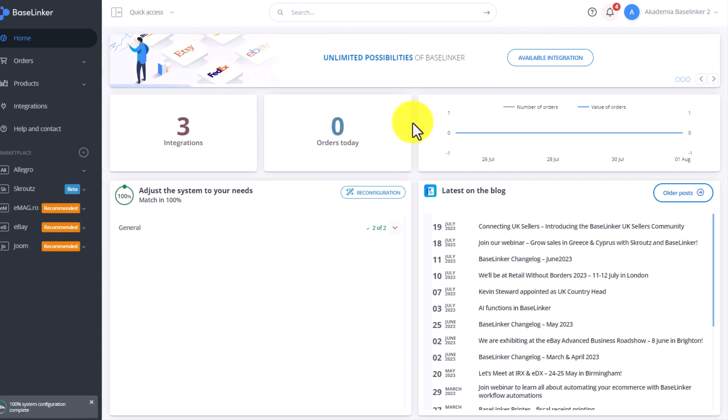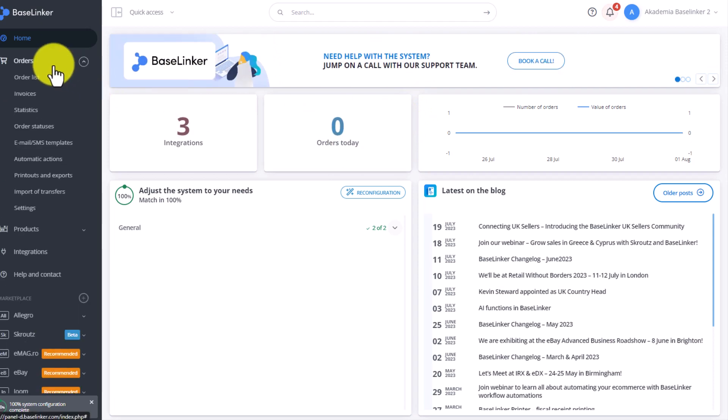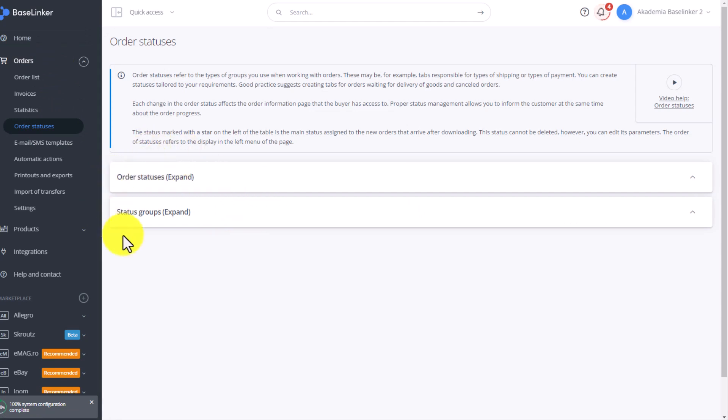To add statuses to the system, you need to go to the Orders tab, select Order statuses, and at this point we set two things: statuses and status groups.